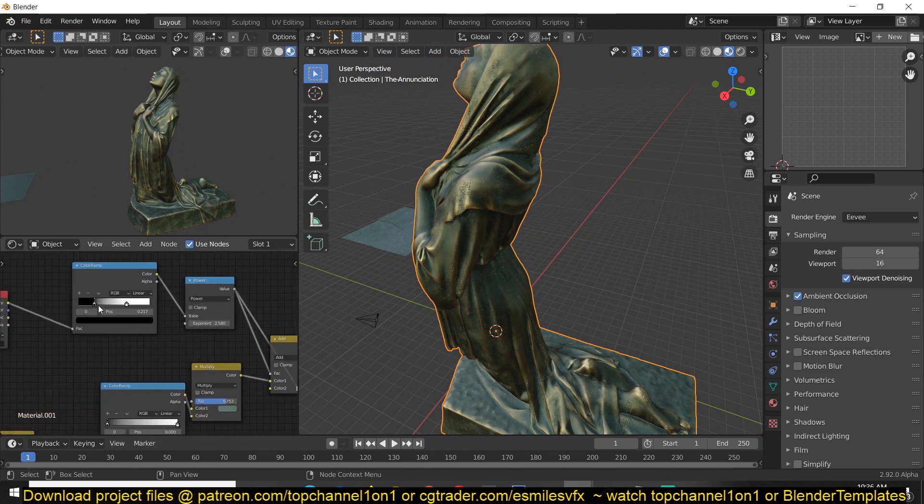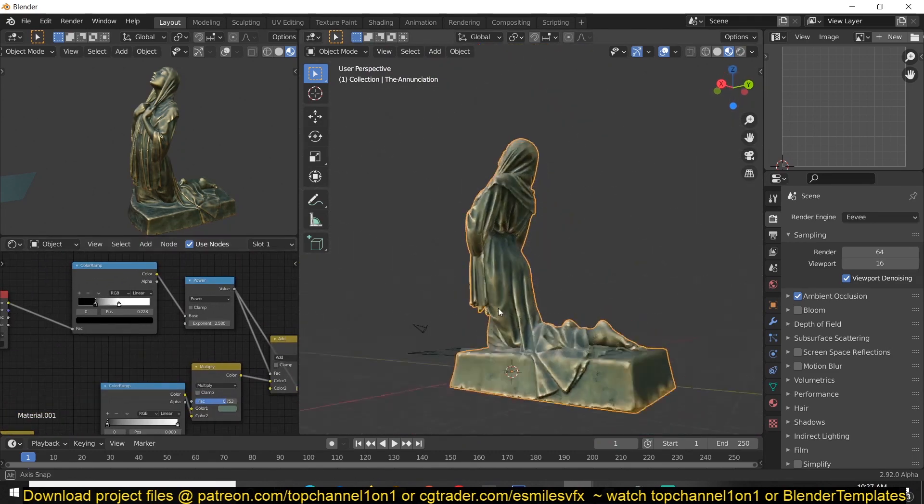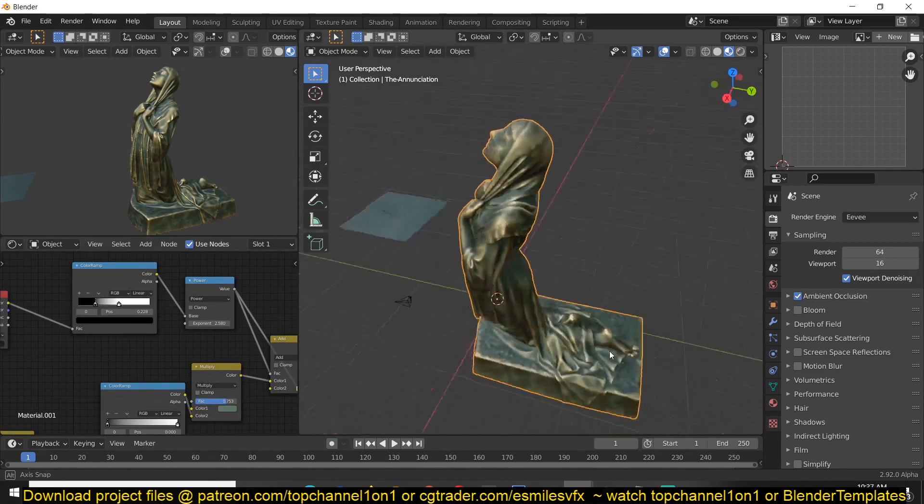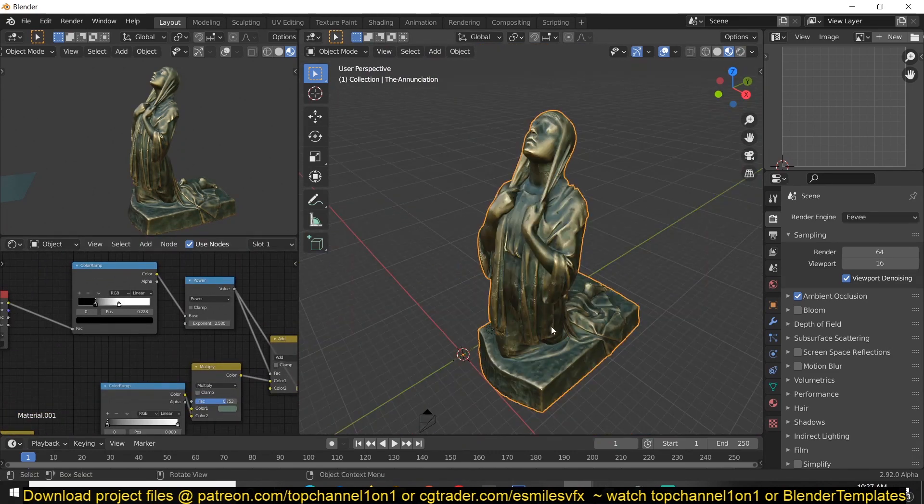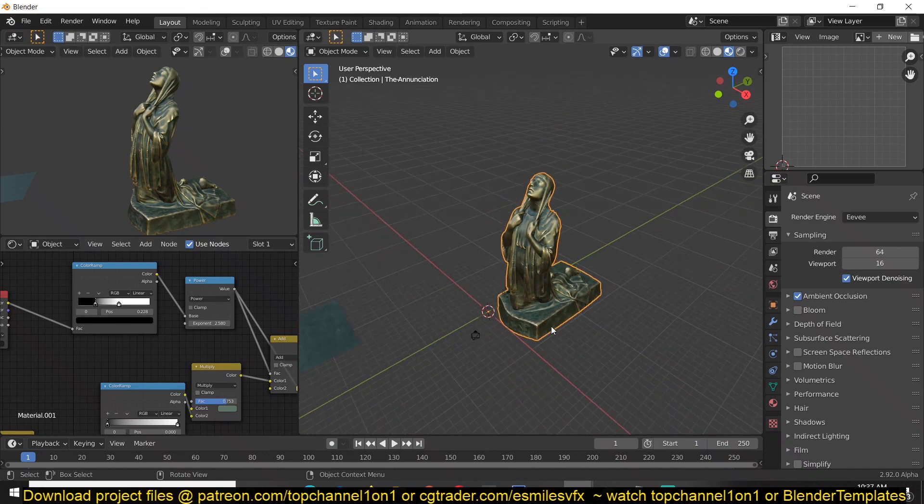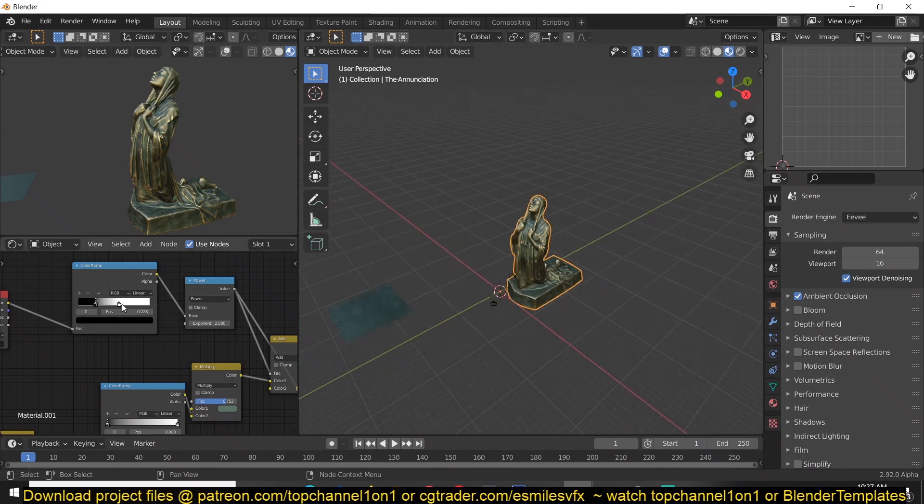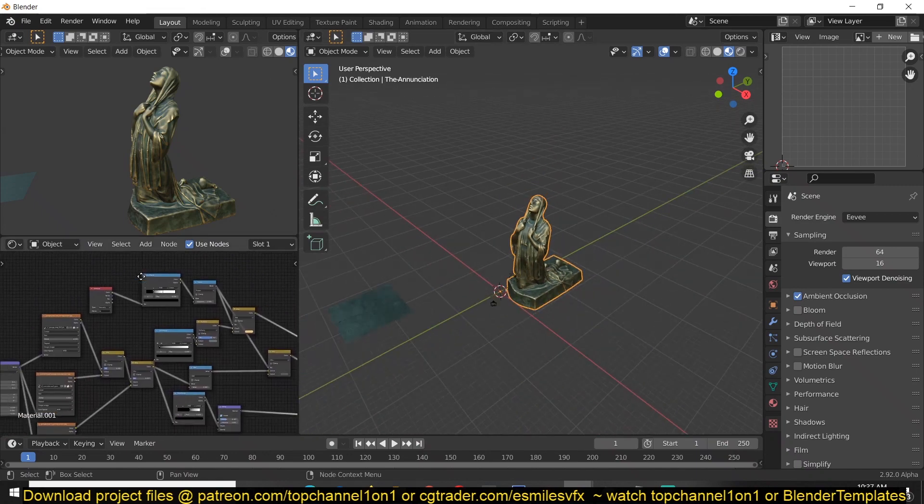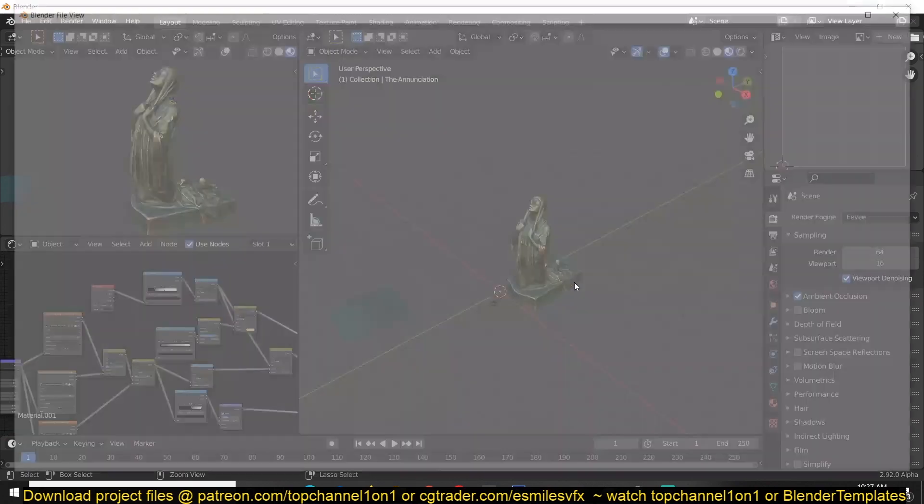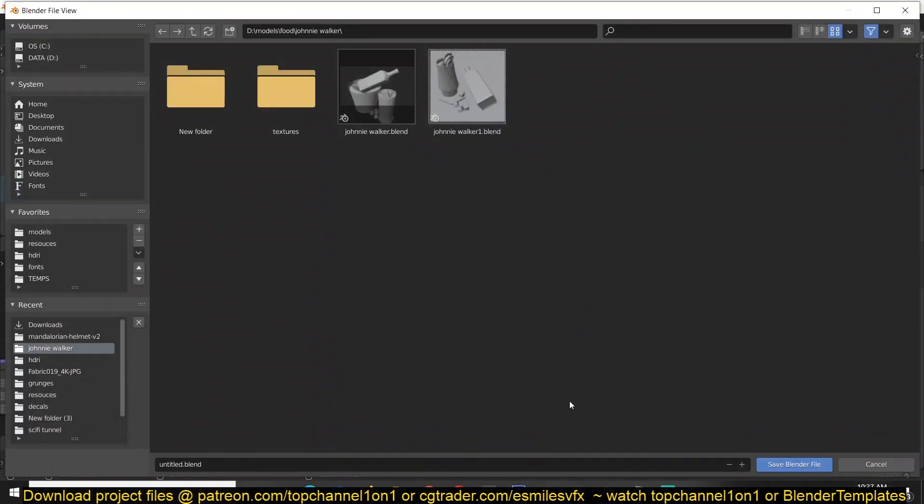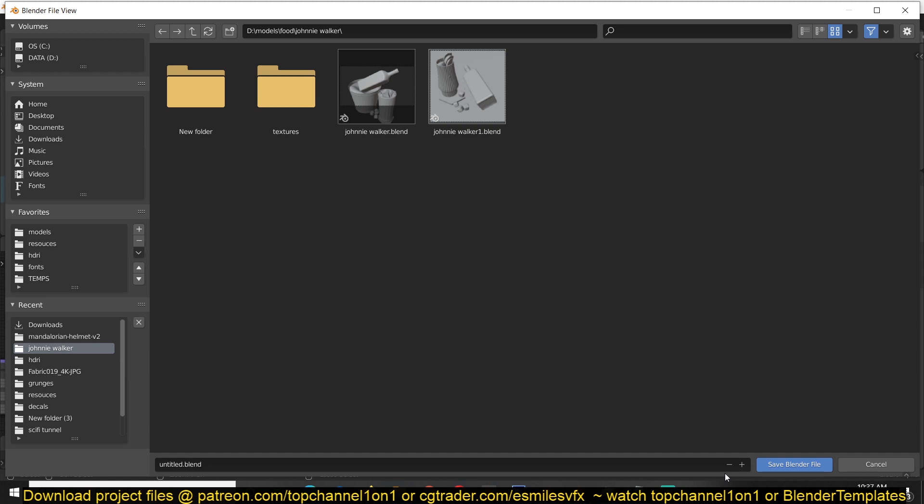And that's it. So I'll be leaving a link in the description, and if you want to check out this material setup, this model is going to be available on my Patreon page as well. Since it's a Creative Commons license, I can share it as well, so it will be available on my Patreon page. You can check all the other links in the description. Thanks for watching.